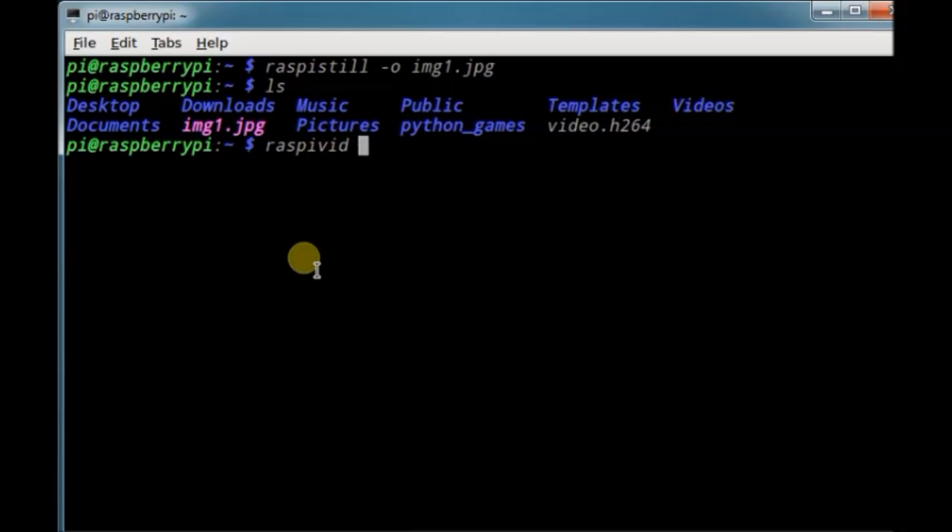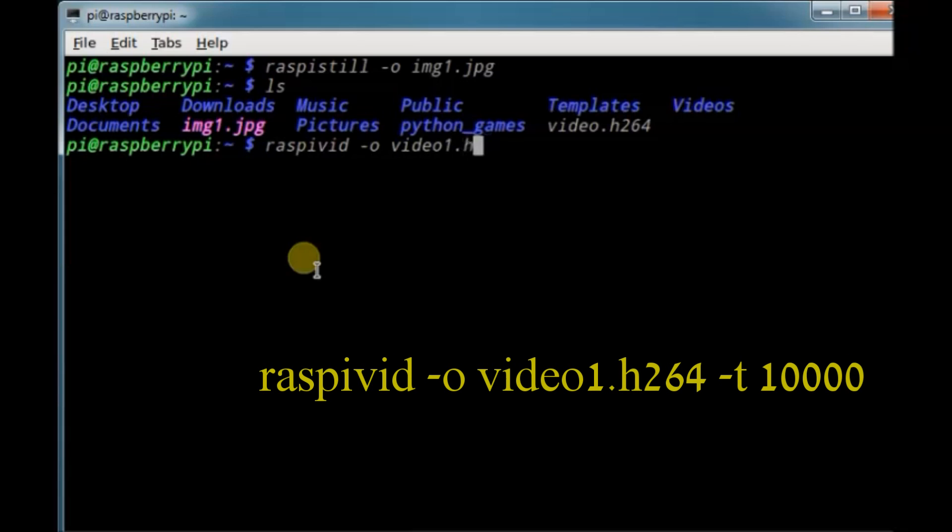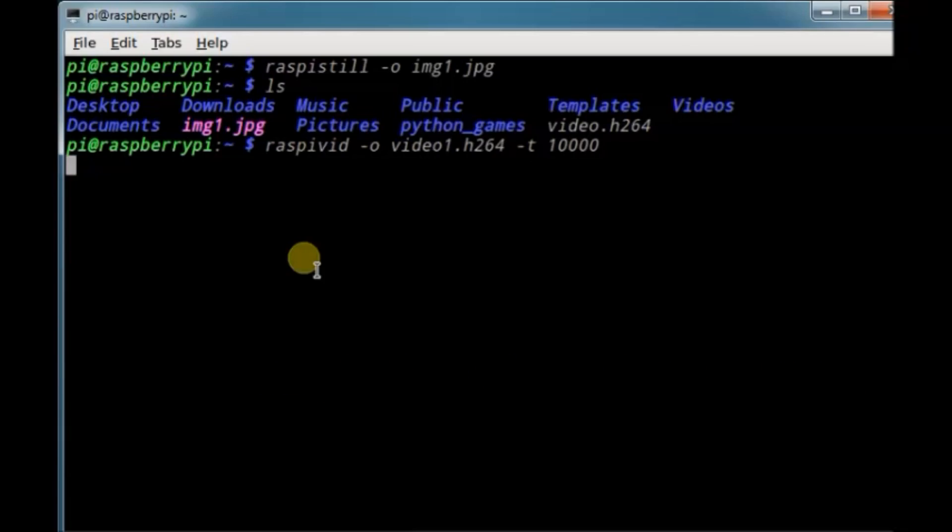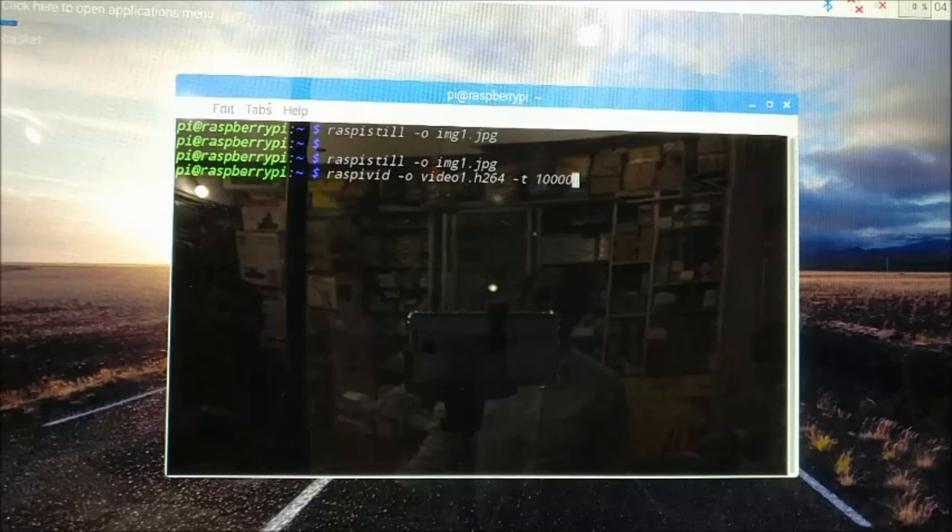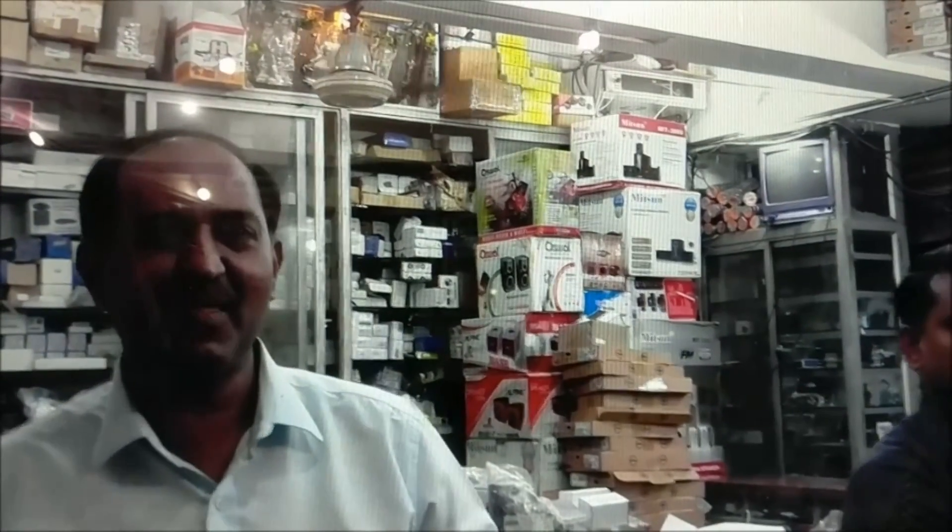You can do ls to see the file. To shoot a video, use the command Raspi vid hyphen o and then the file name video1.h264 and then the timing hyphen t 10,000. 10,000 stands for 10 second video. Now the video is shot. It is under home folder.